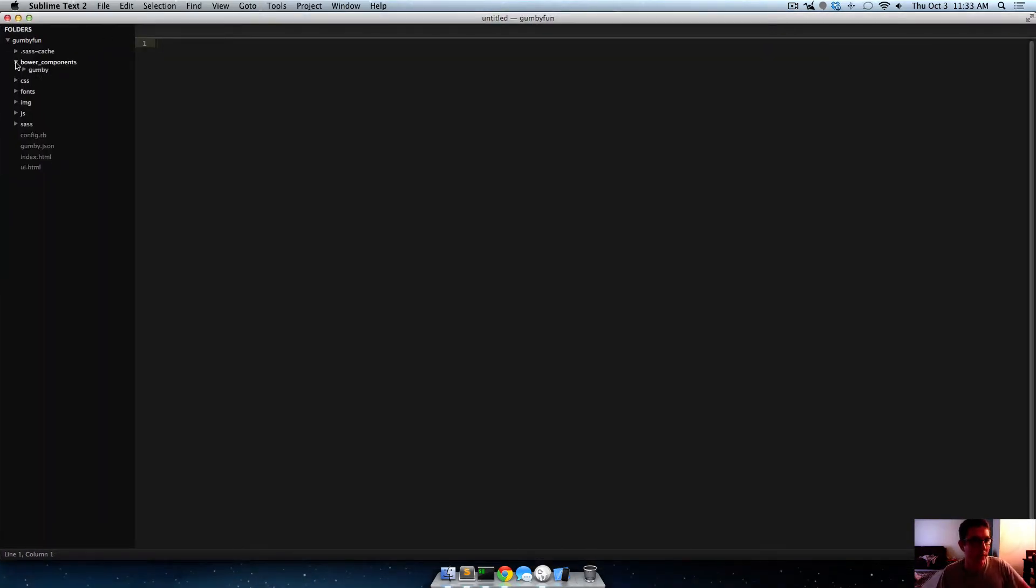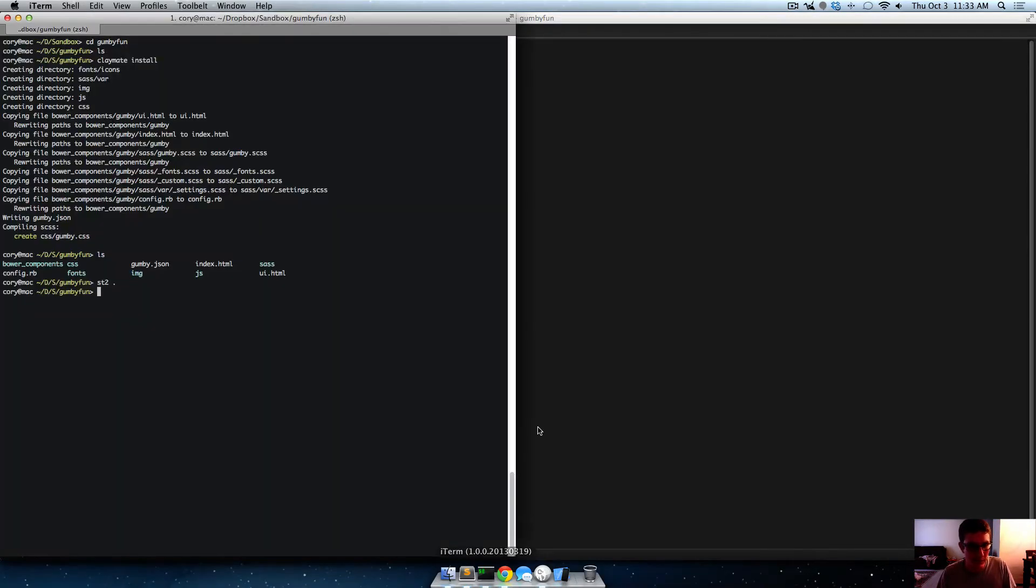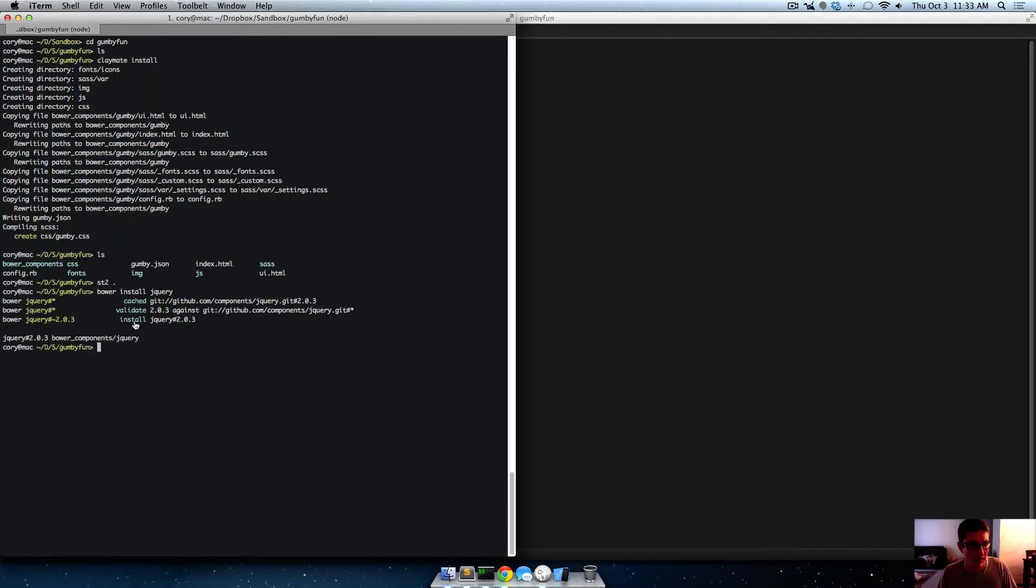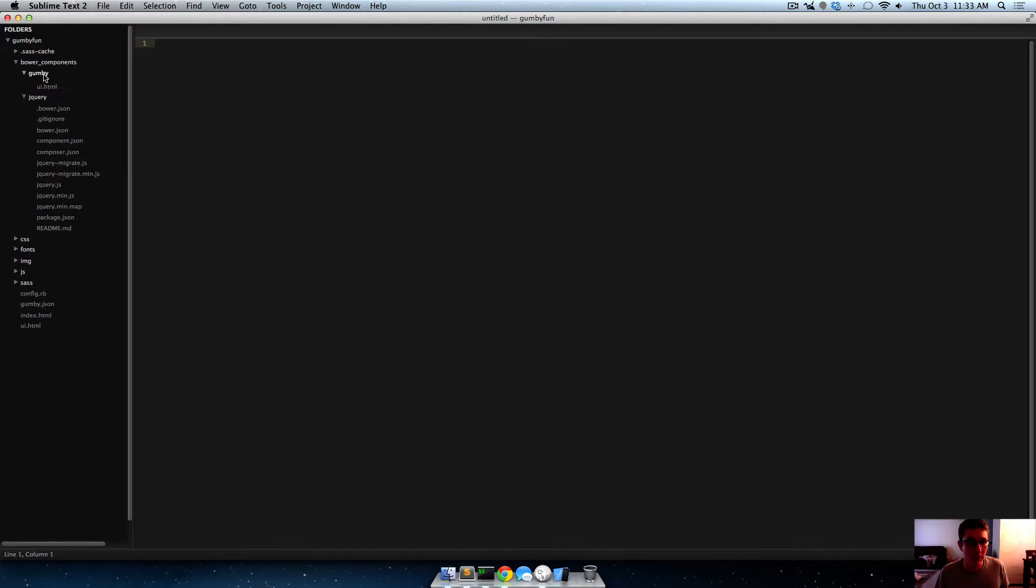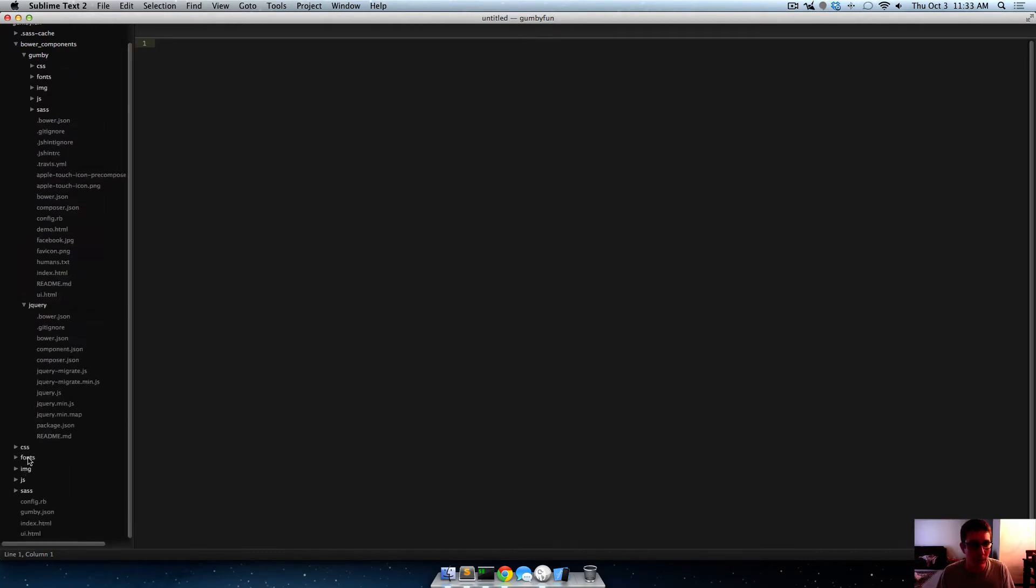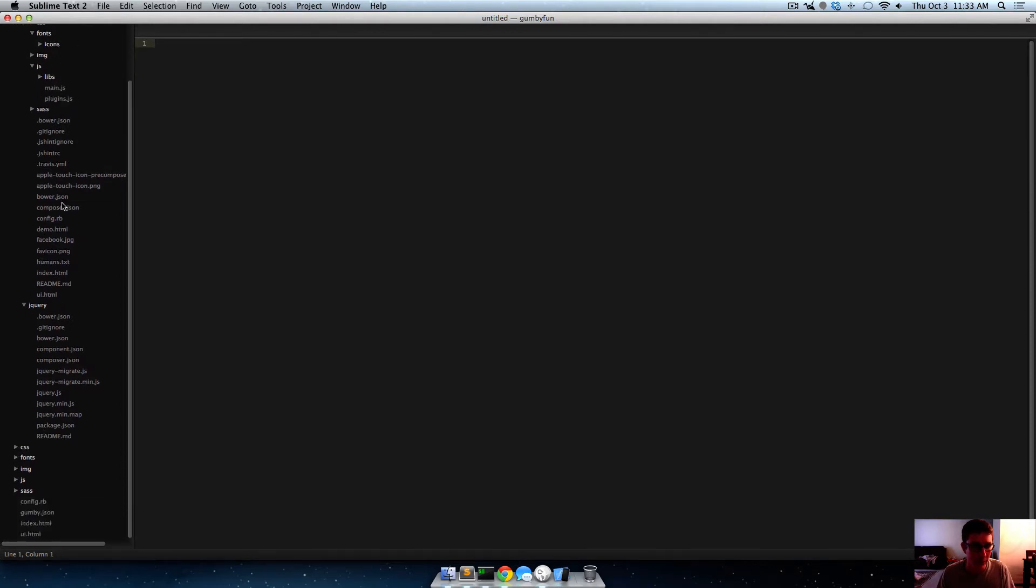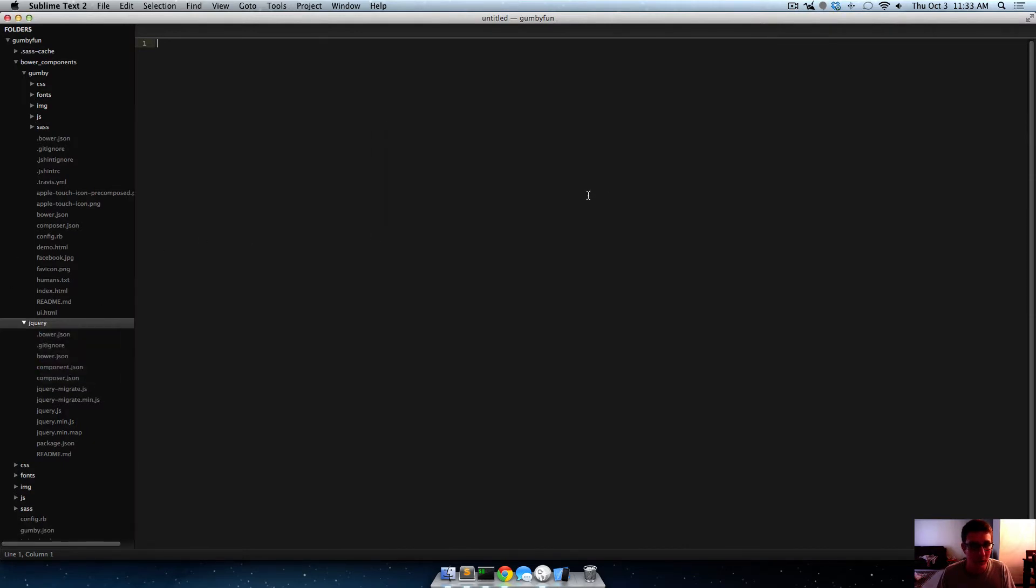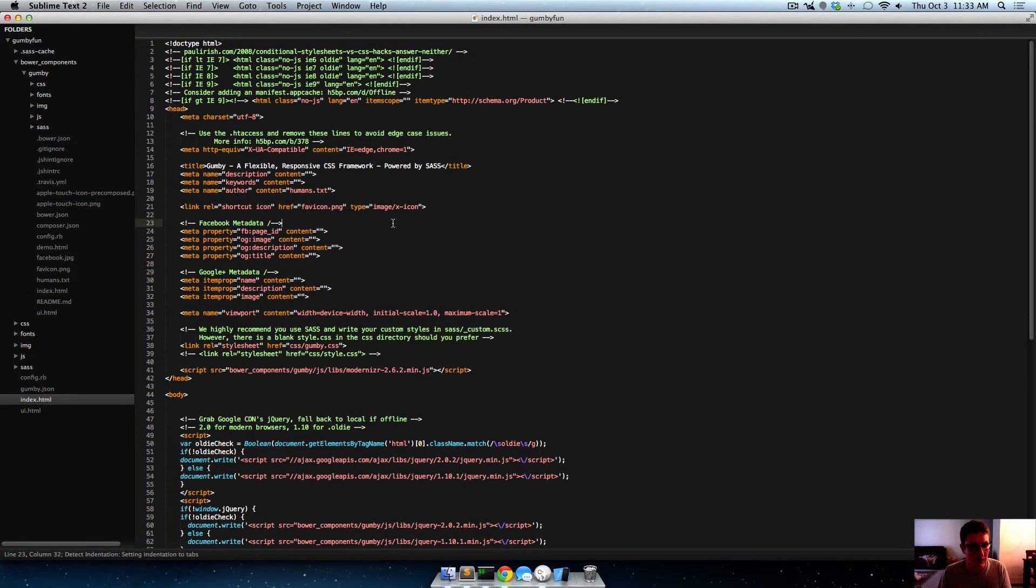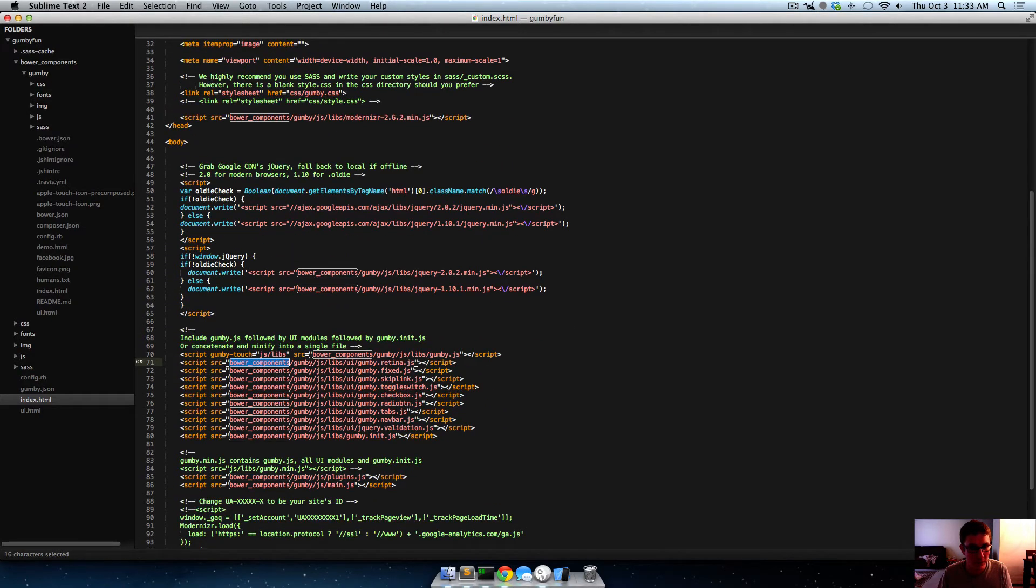So you see we've got this bower components folder with gumby in it. Any bower component you install, like for instance if we said bower install jquery, it would just install jquery side by side here. Yeah, so you see it created that folder, and what it does is it just grabs the GitHub repo of these folders.